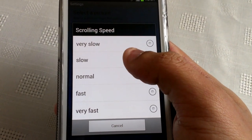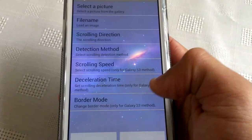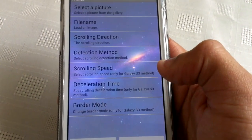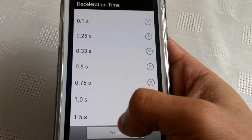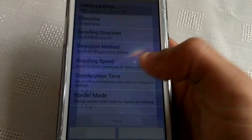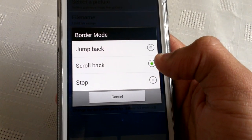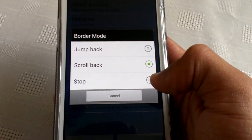For deceleration time, I've set mine to the highest. Border mode options are scroll back, jump back, or stop.